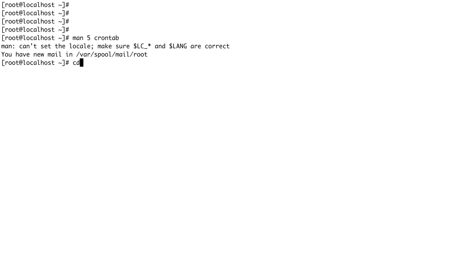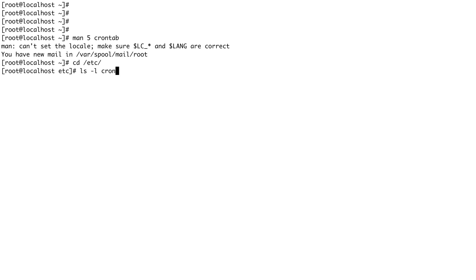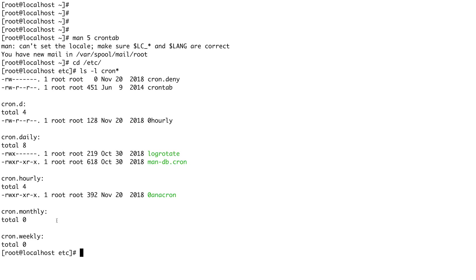Let's exit out. Let's go to /etc directory and do an ls -l on cron*.